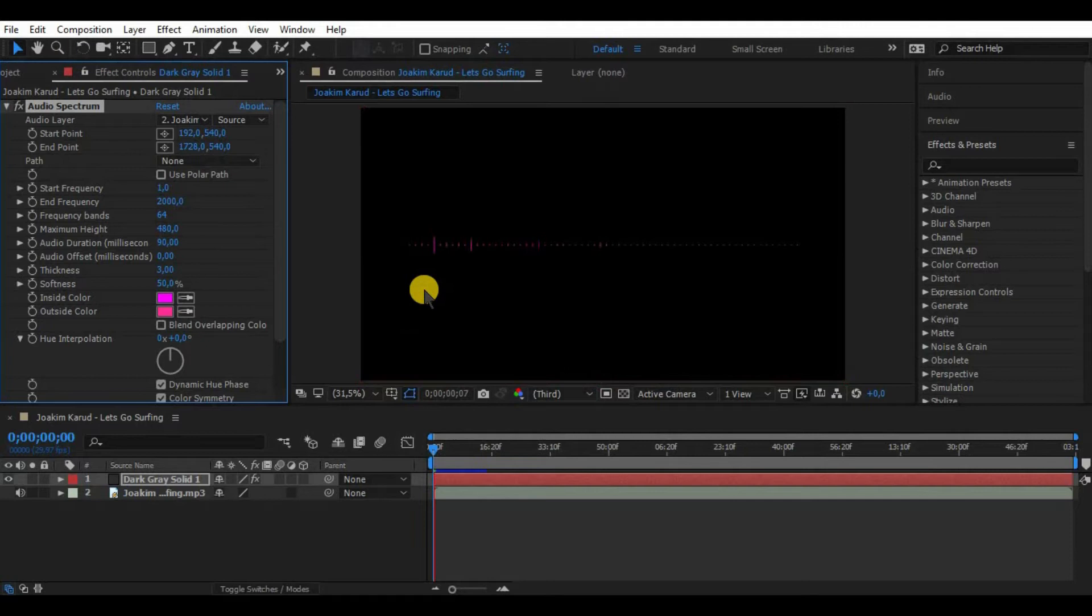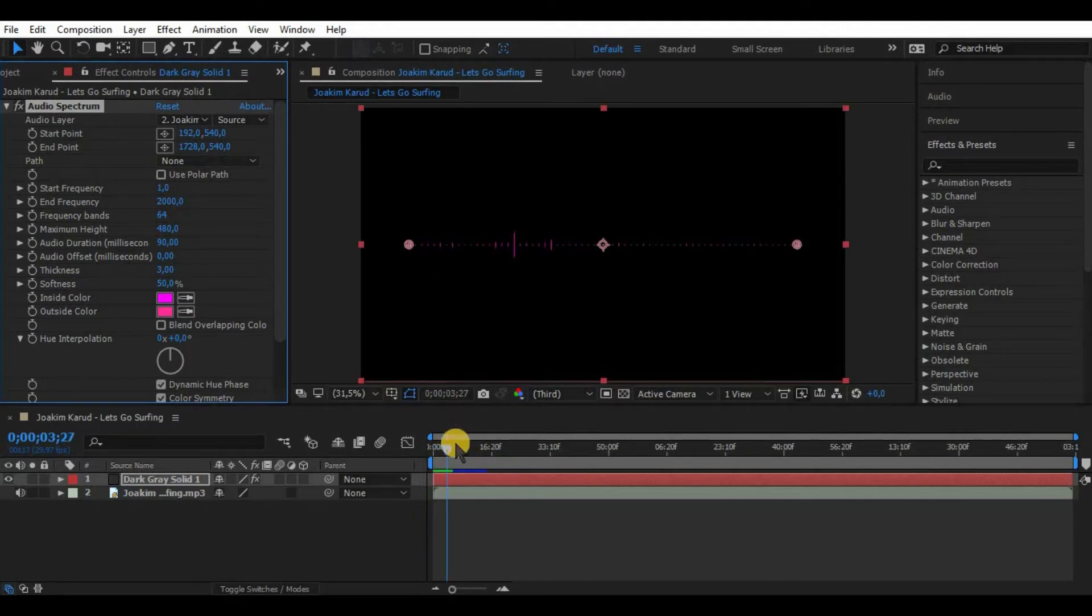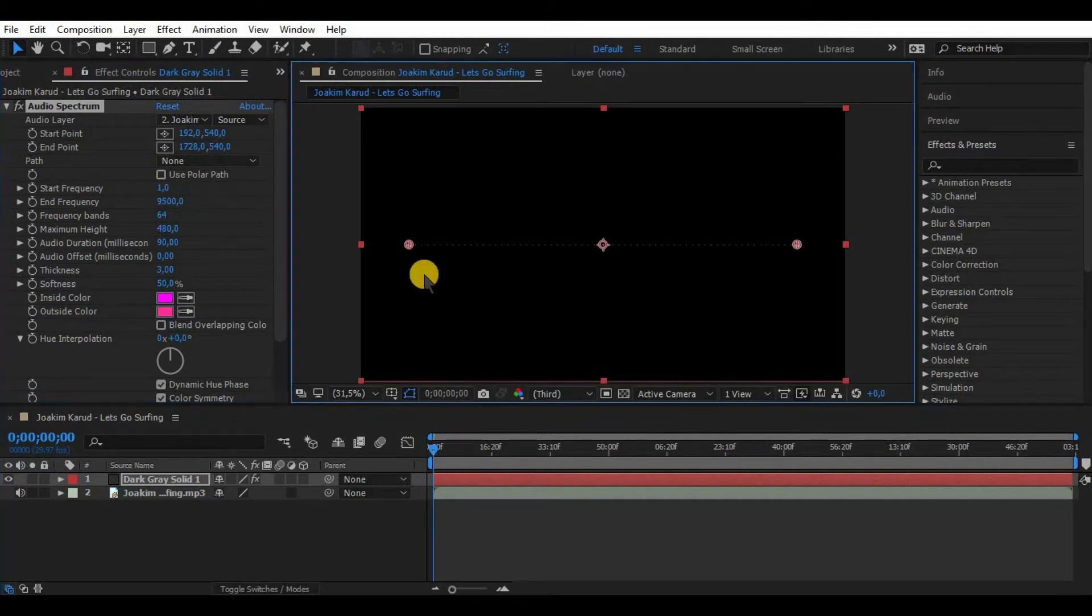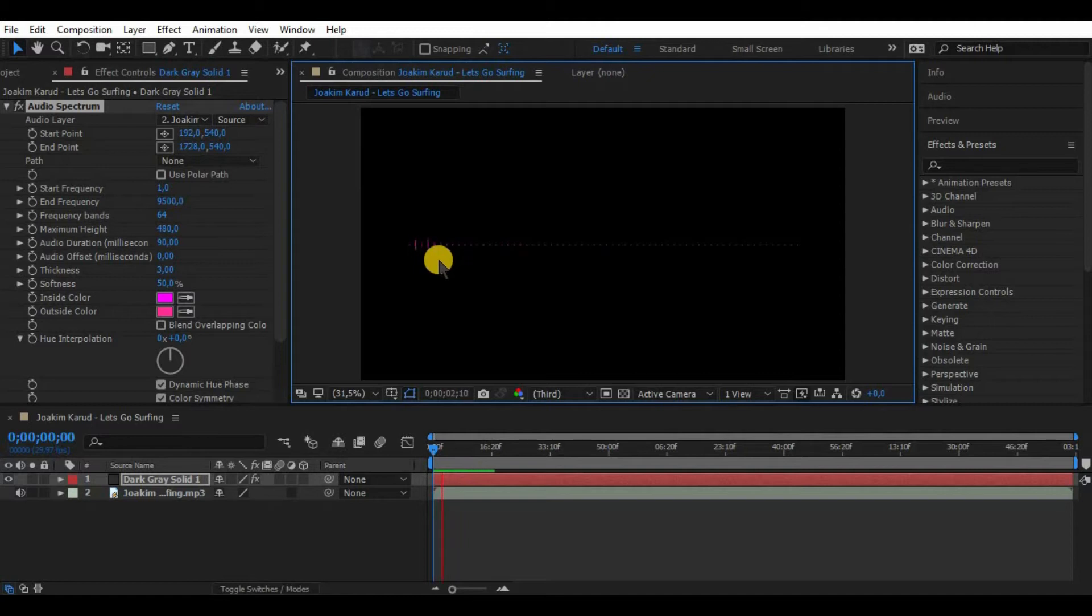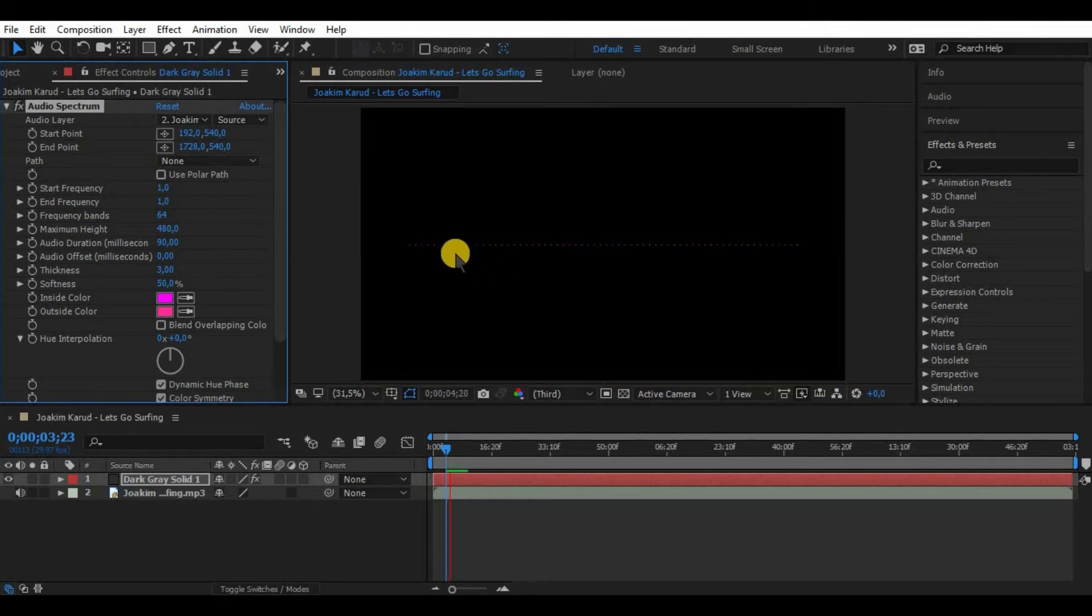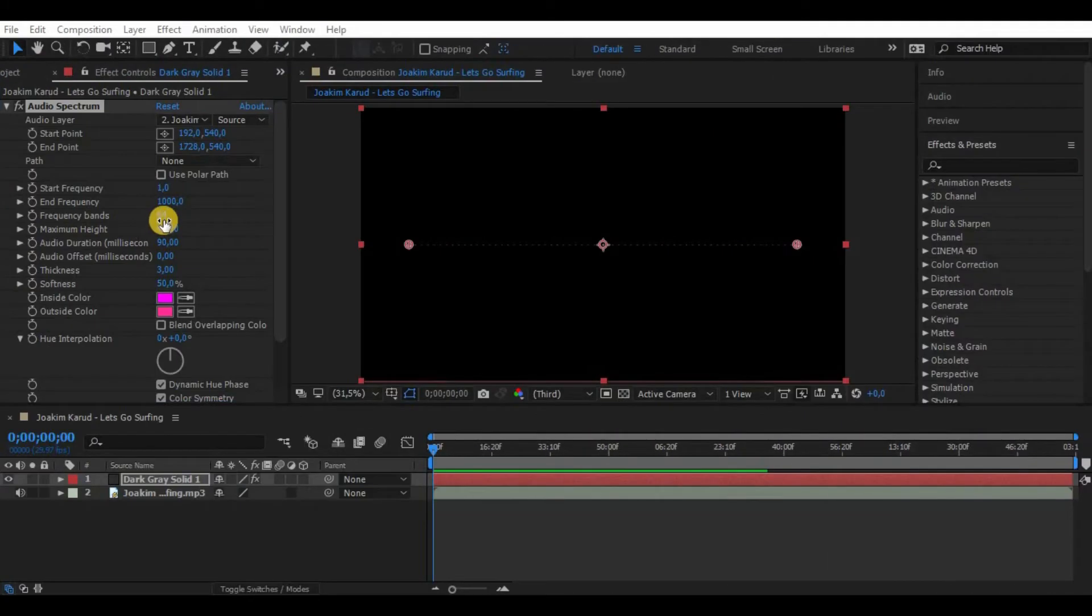But with end frequencies we have to choose wisely because our song may not include all the frequencies. So what we want to do is to just play around with that to get the best results.